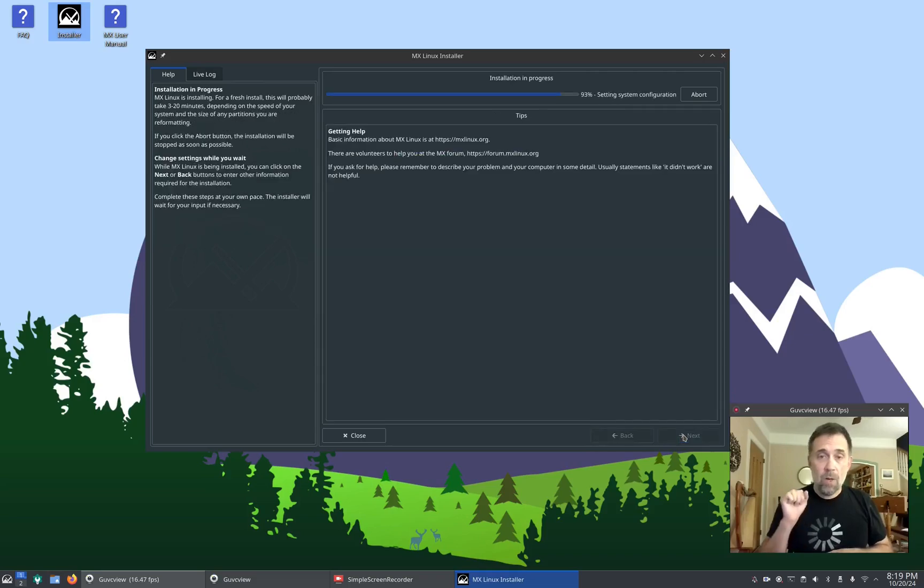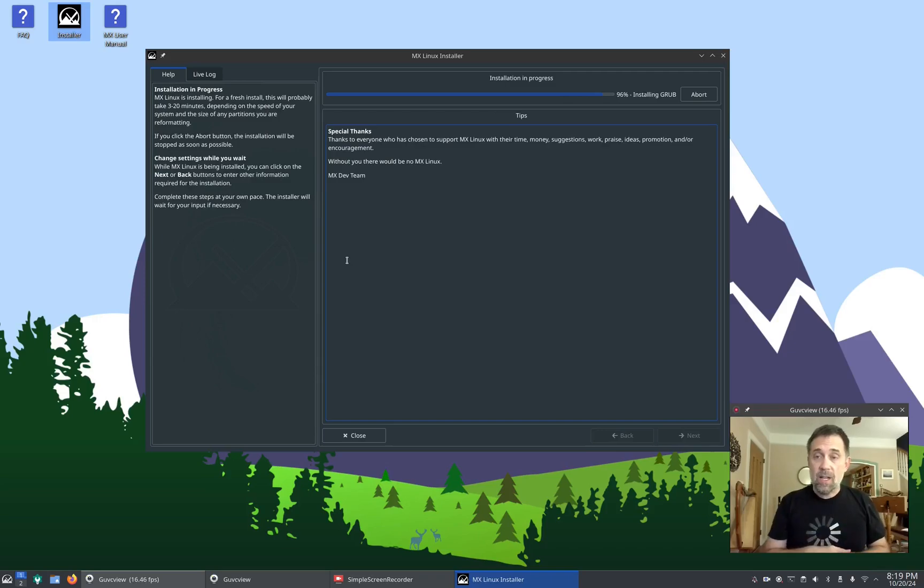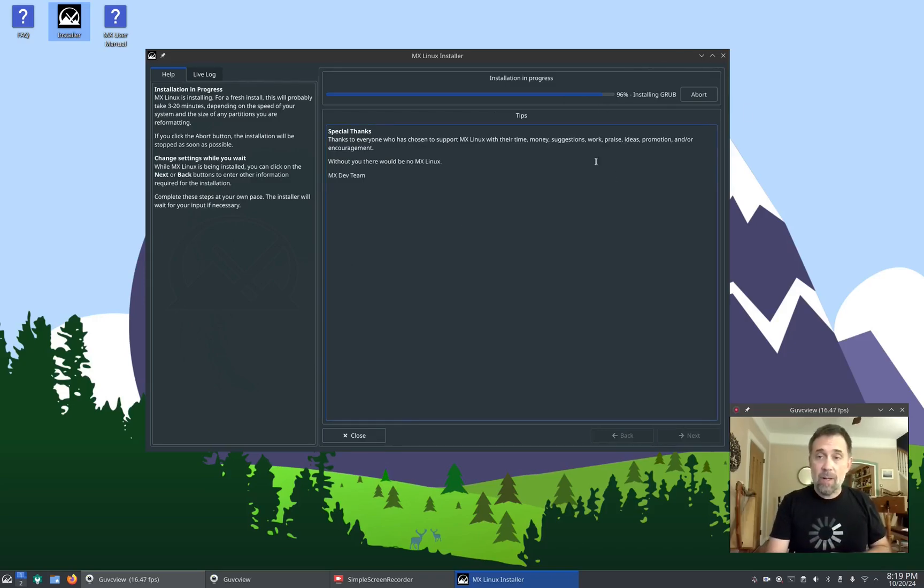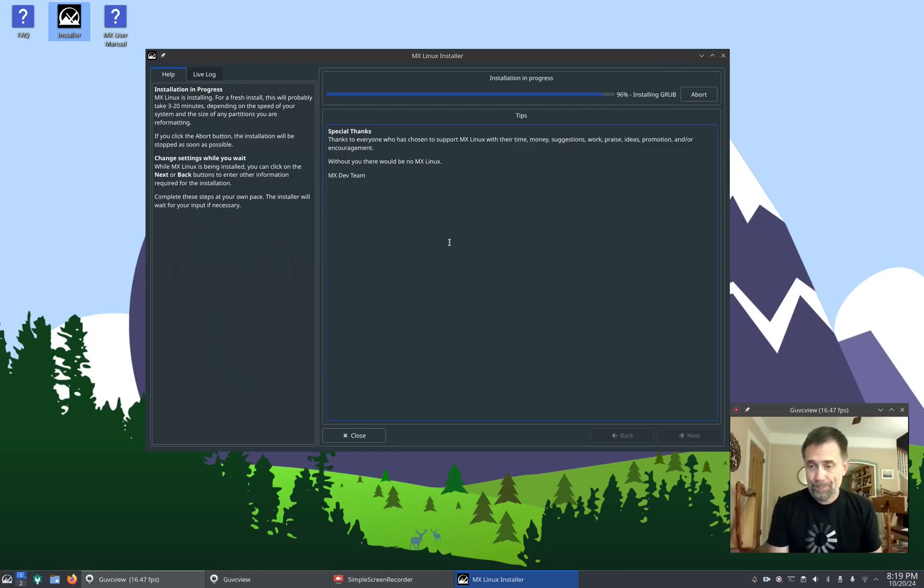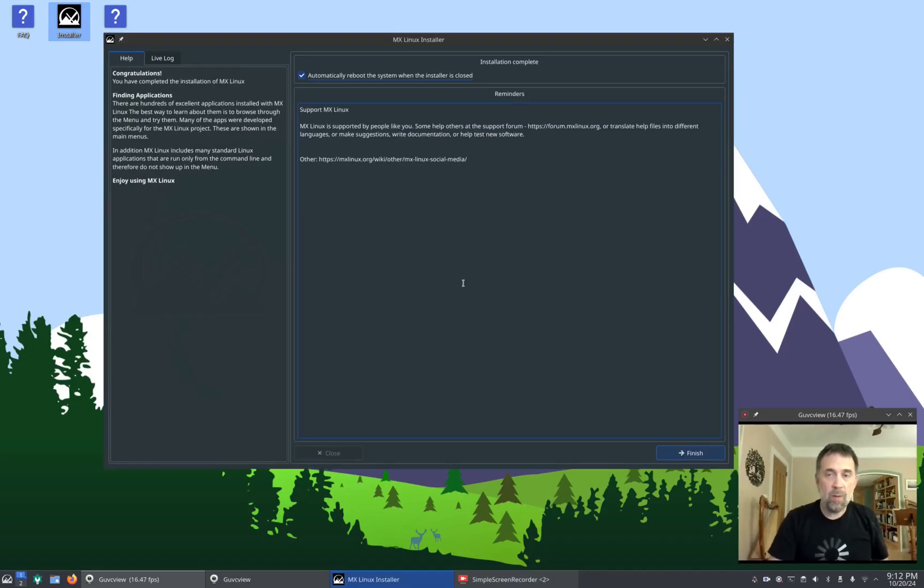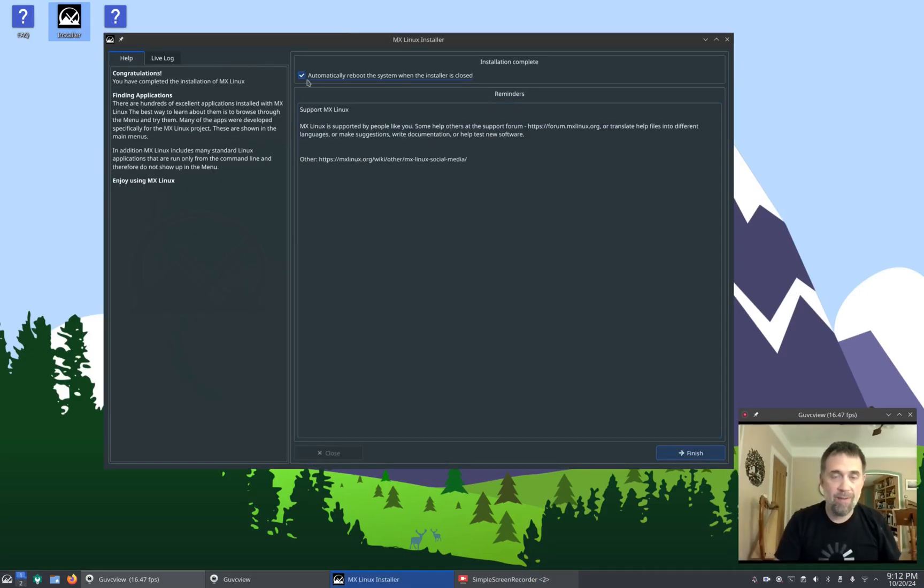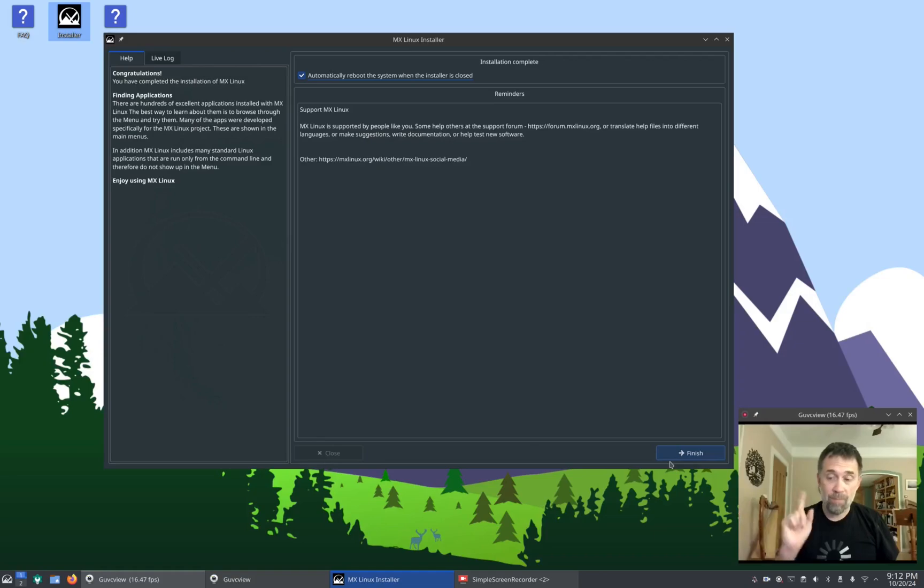So now that all the information is in, it has continued. It is installing Grub. We've got the little progress bar up here, and it will wrap up shortly. So here we are, installation is complete. We're ready to have the box here to automatically reboot the system when the installer is closed. So as soon as I click finish, do a quick reboot, be back in the installed system.